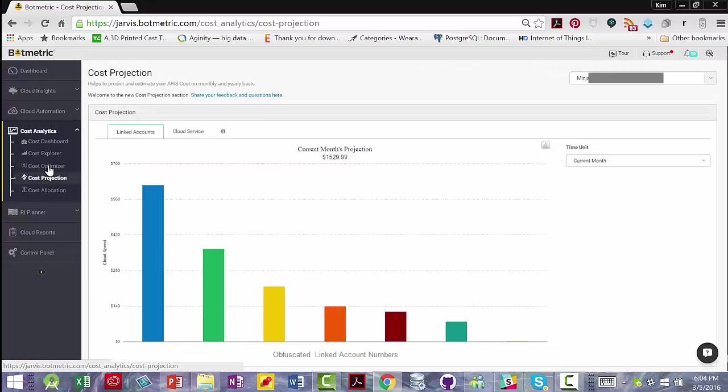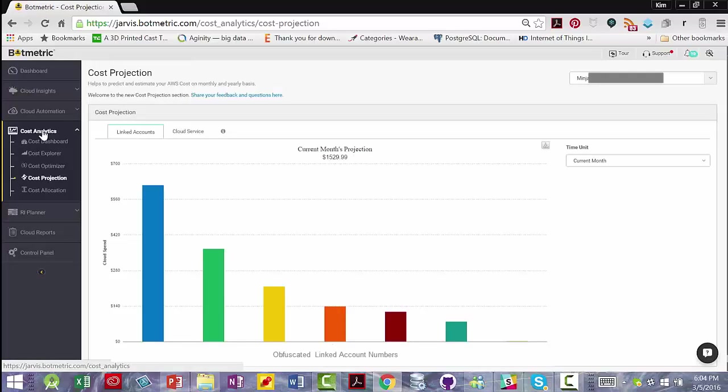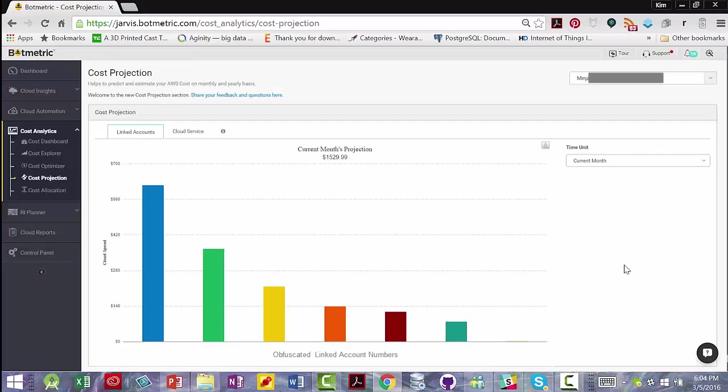The cost projection view under cost analytics is a new service, and they're going to add more filters on this right side. Now, I really like this because I requested it. I asked Botmetric to create charts not only on cost to date, but on predicted cost by month by linked accounts and cloud services.